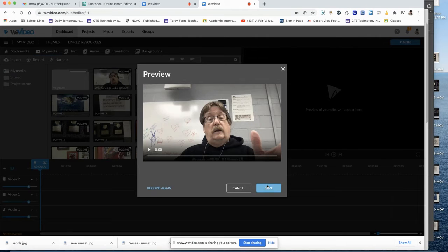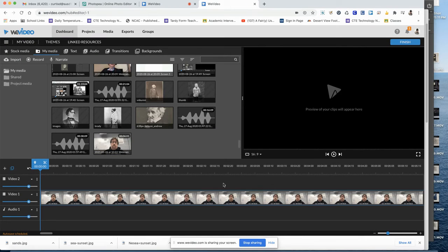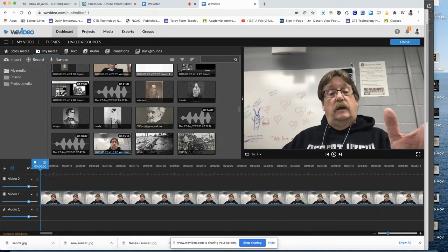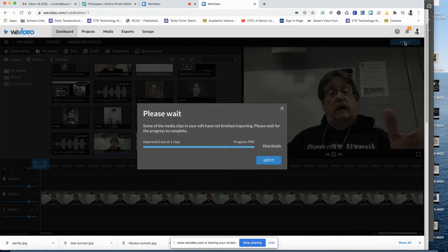When you're done, hit save. You can play it back and decide if you want to keep it or delete it and redo it.